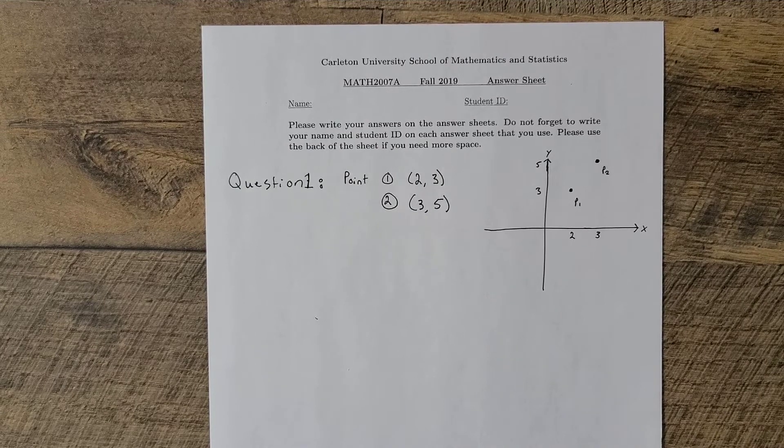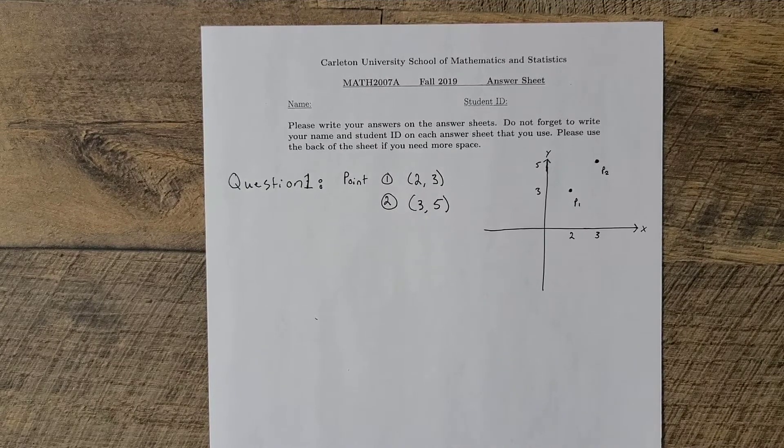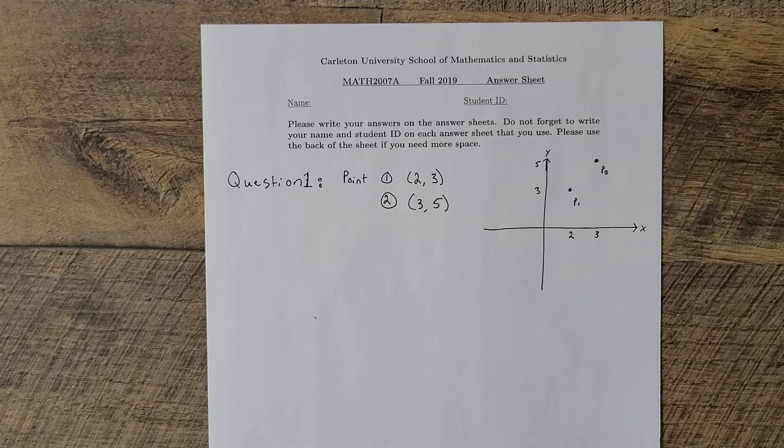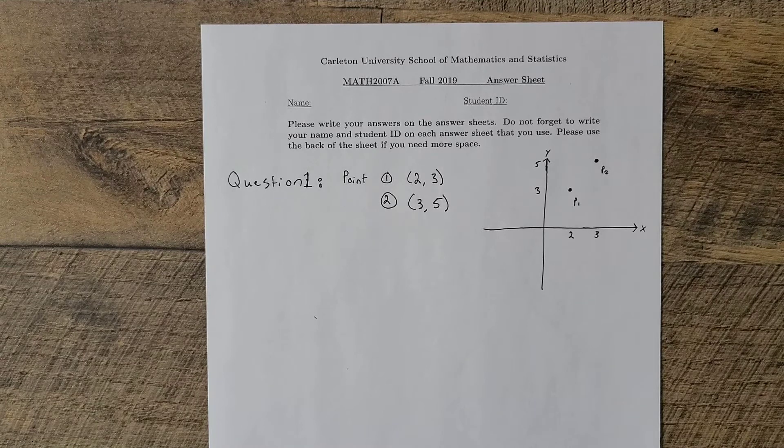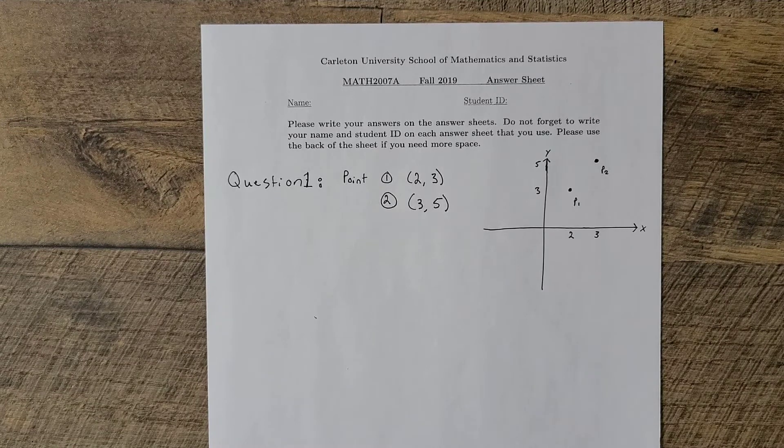In this video, we're going to learn how you can use your phone to create PDFs to scan math assignments. In particular, we're going to learn how to use CamScanner and Adobe Scan.